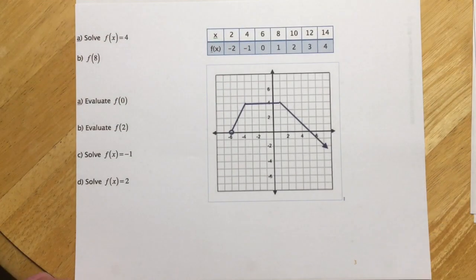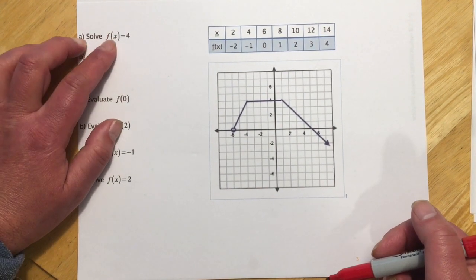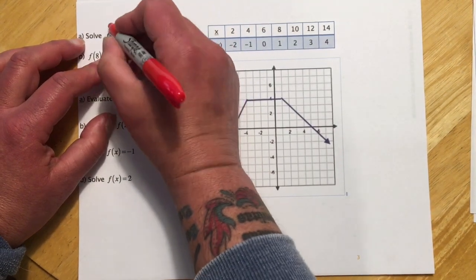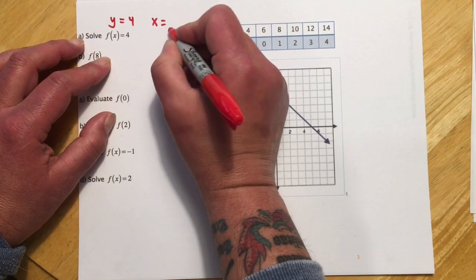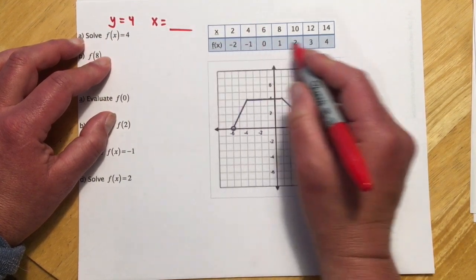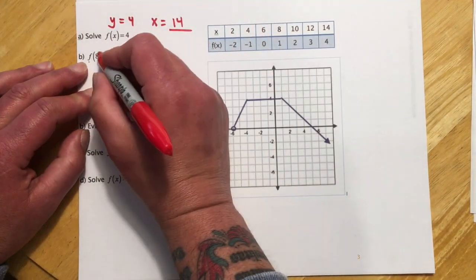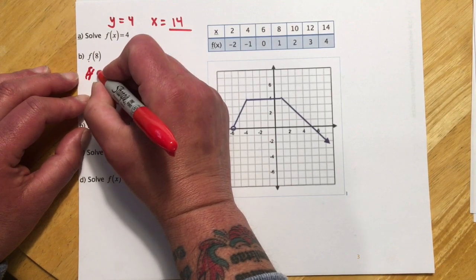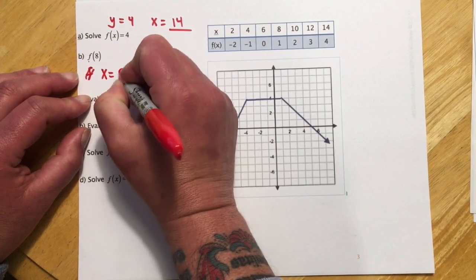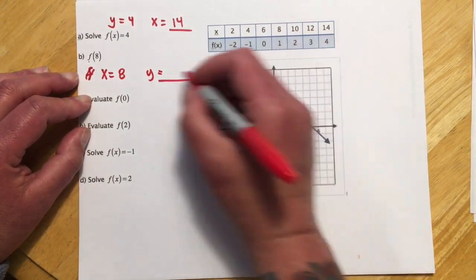This first set goes with the table and gets into function notation — section 2.3 — where we pick up f of x. So f of x equals 4: remember f of x is like y, so this is saying y equals 4, and we're supposed to find what x is. We scan where y is 4 and find x is 14. For f of 8, the 8 is replacing x, so x equals 8 and we find what y is. When x is 8, y is 1.